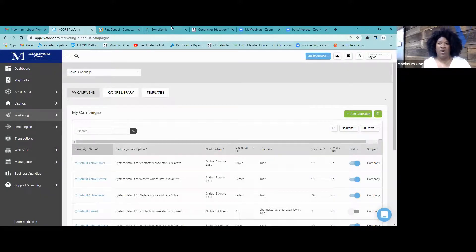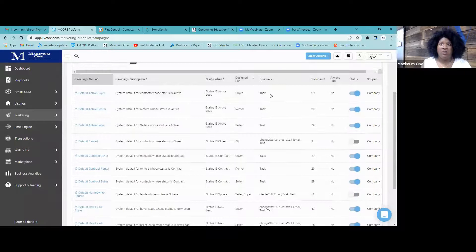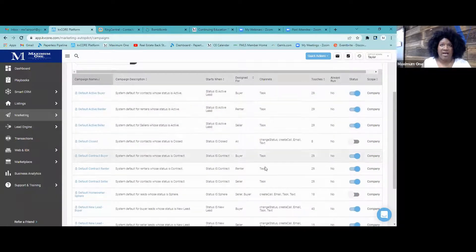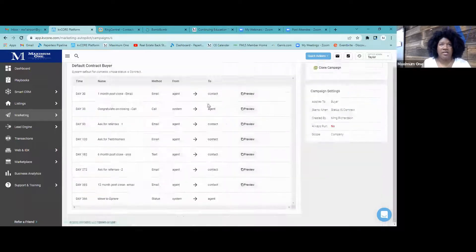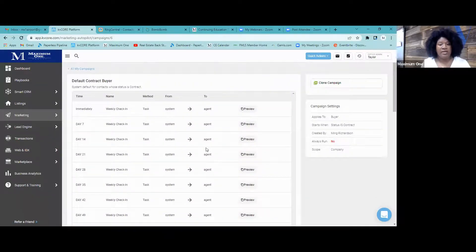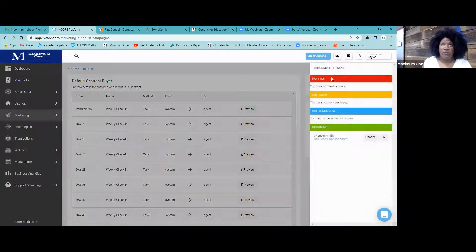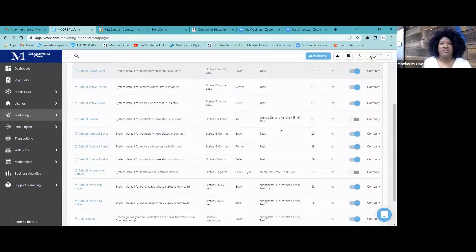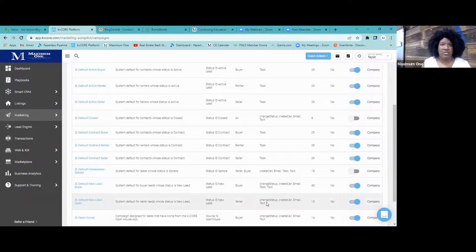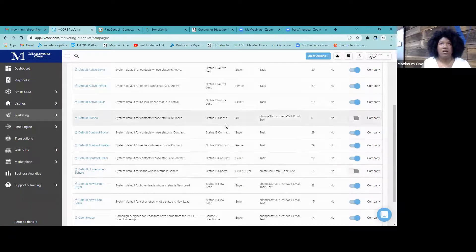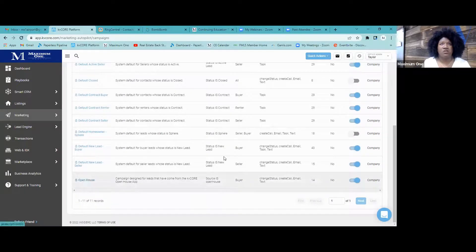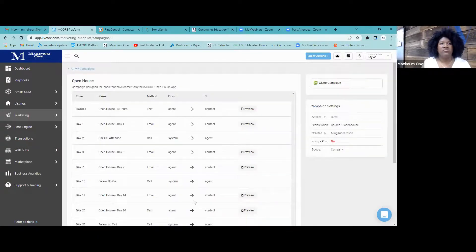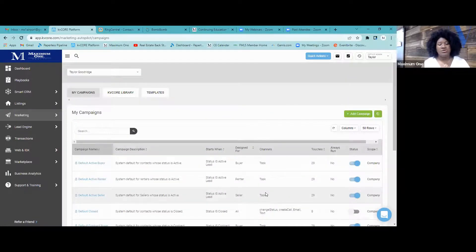You can see who each campaign is sending to. Looking under Other Channels, you can see tasks listed — those tasks are going to the agent as notifications. If it says otherwise, it's probably sending to the client or seller.